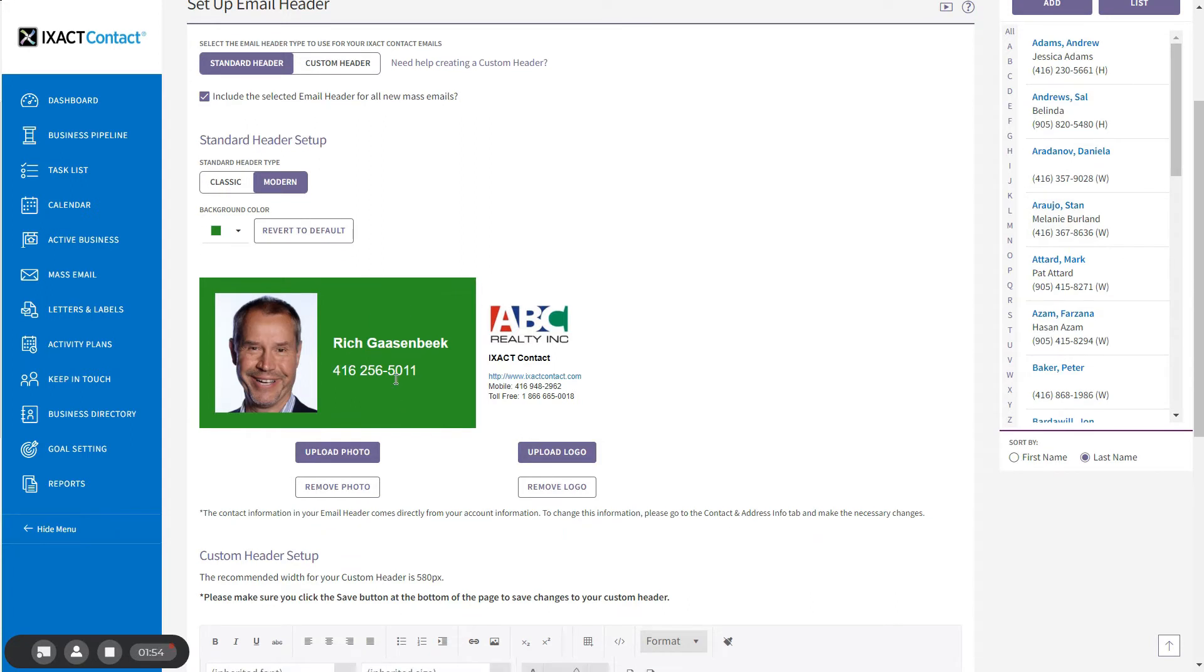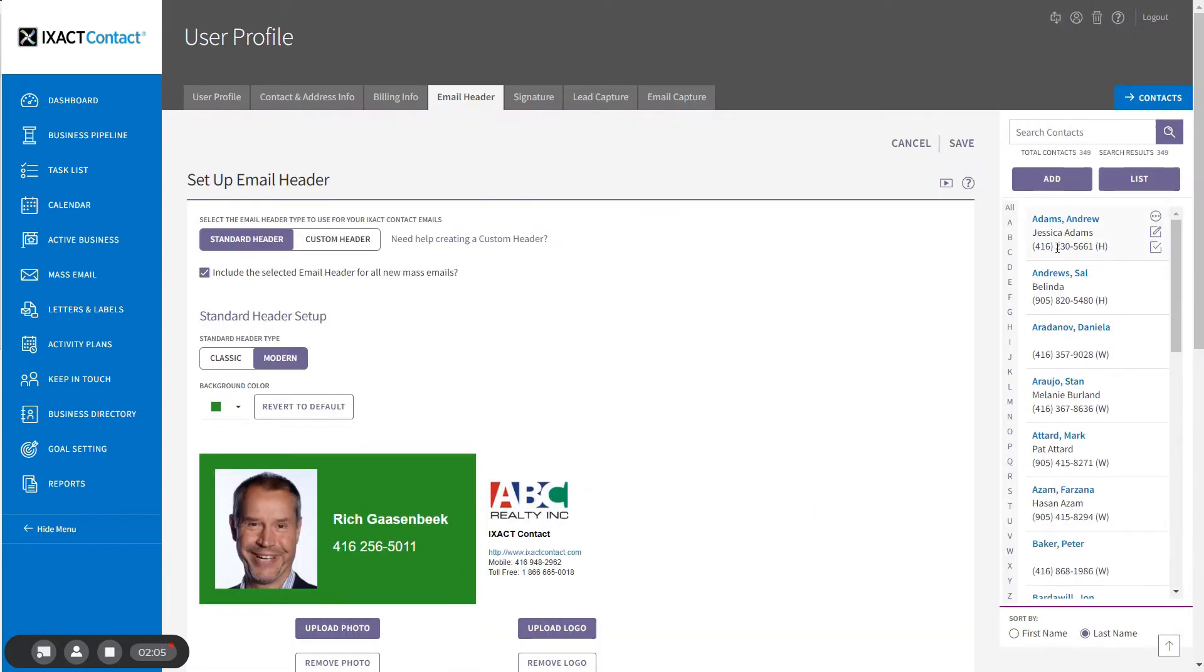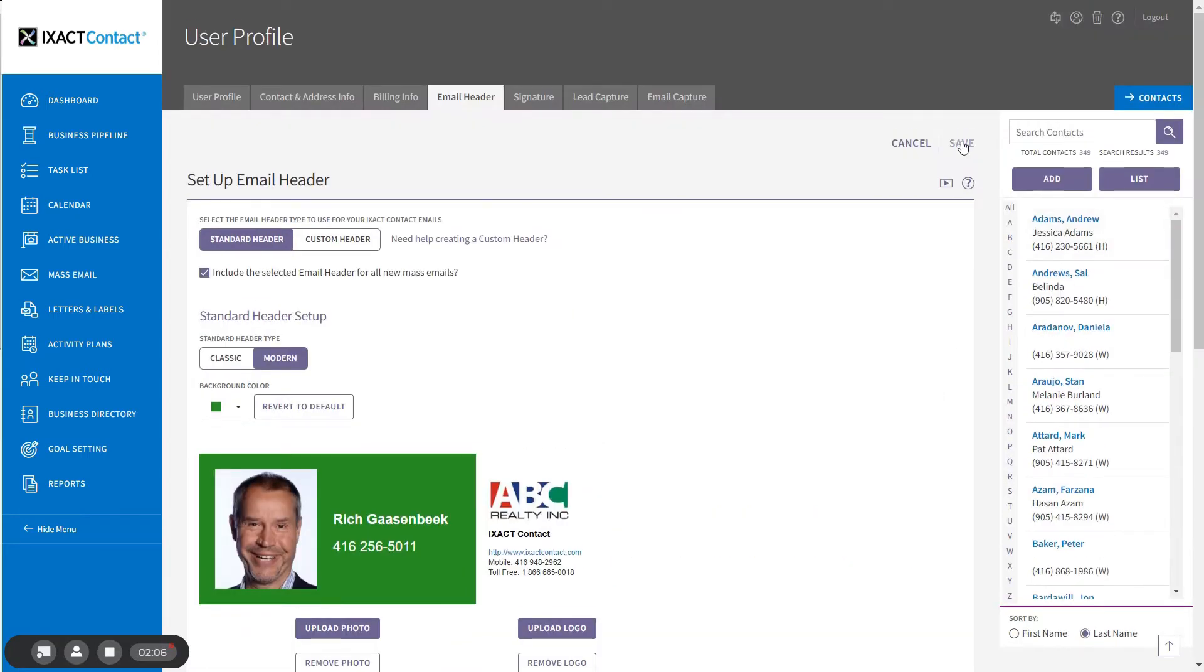The contact information that appears in the standard header comes from the contact information that you entered when you first created your ExactContact account. If you wish to edit this information, make sure to save your changes.